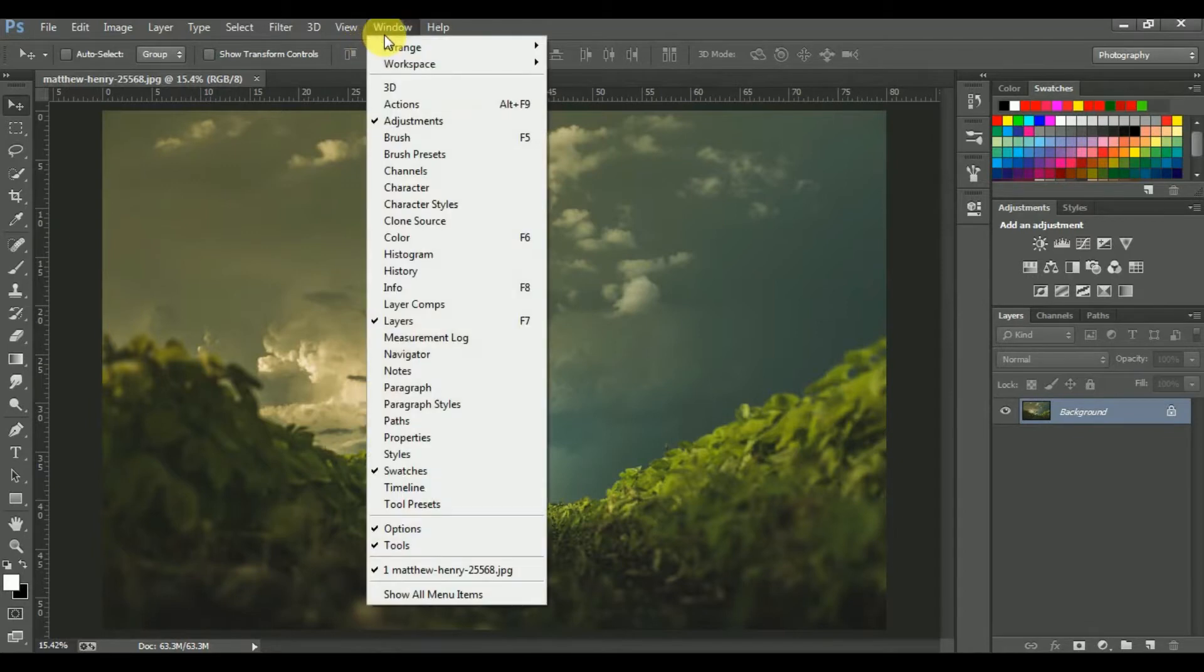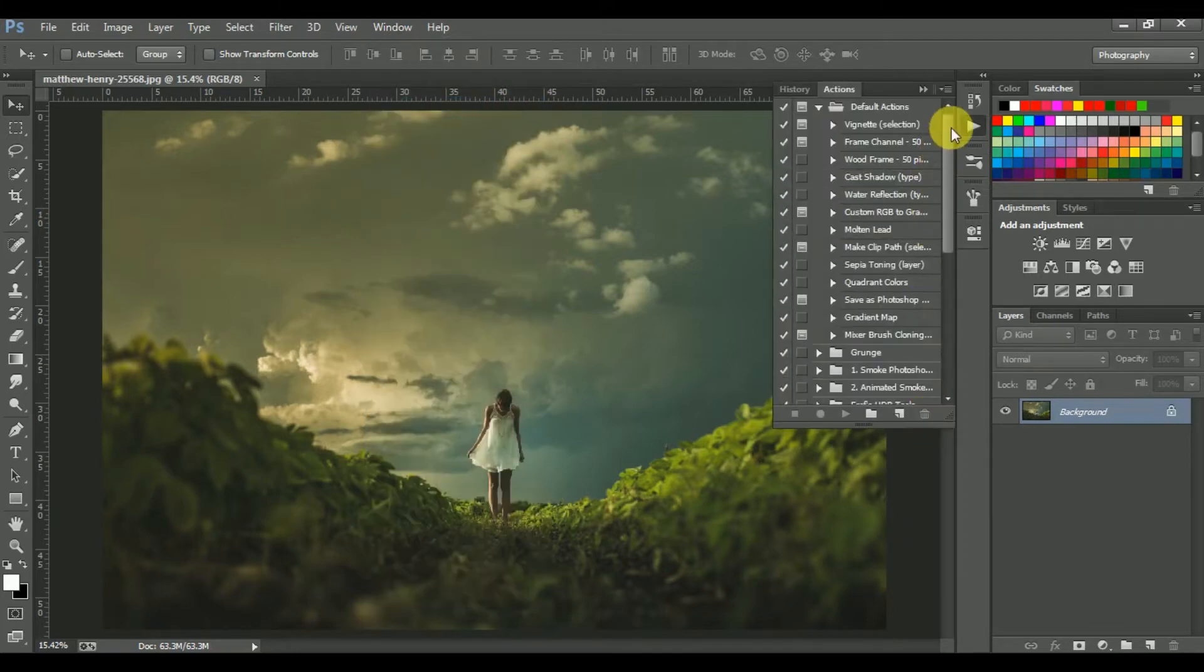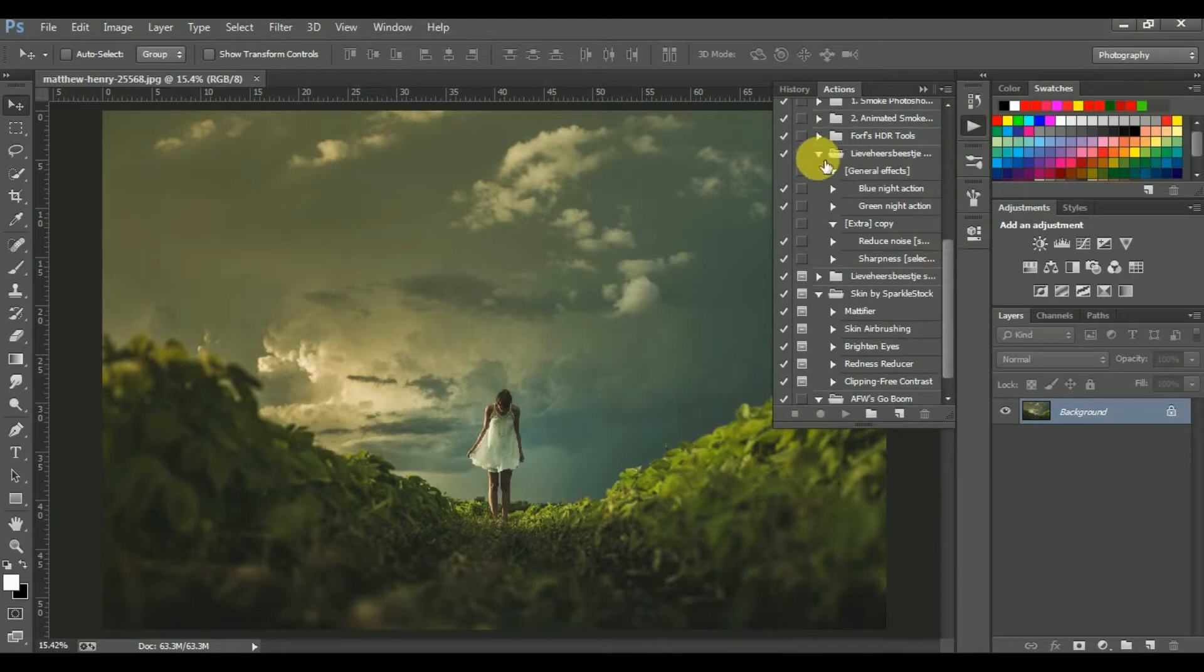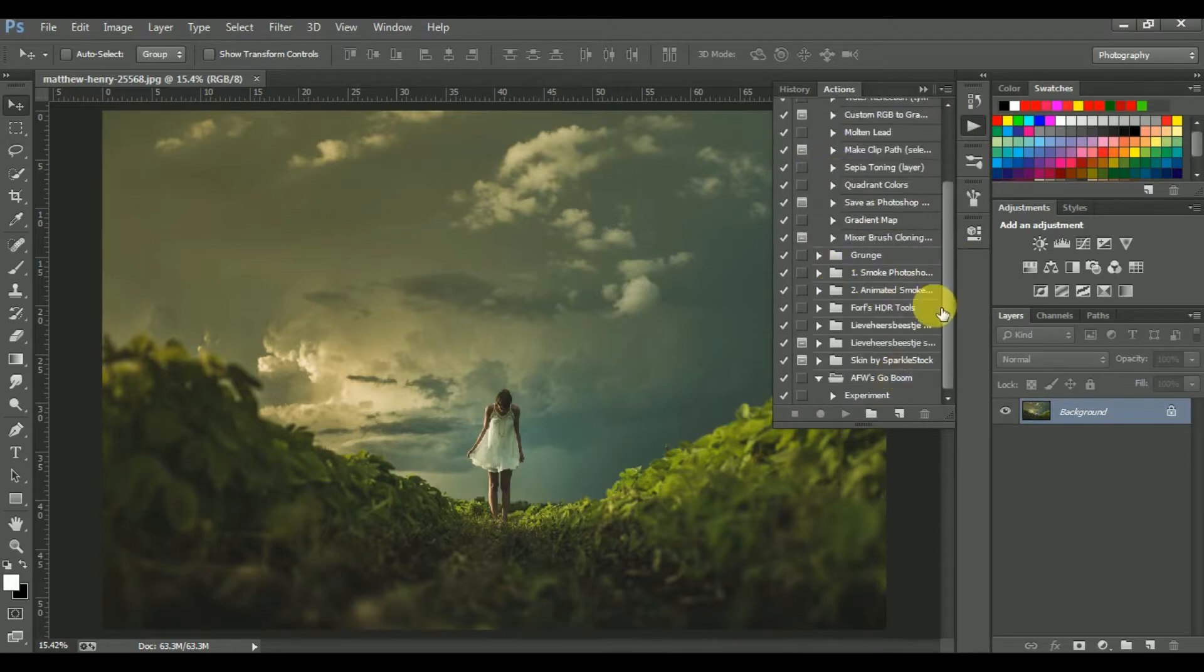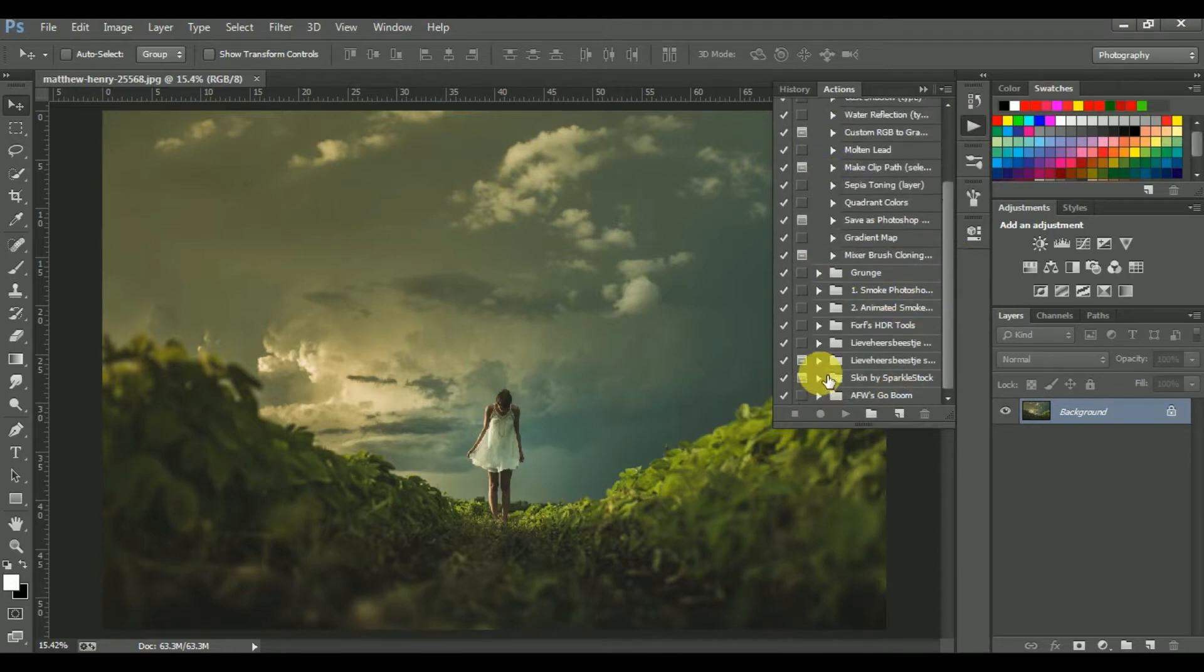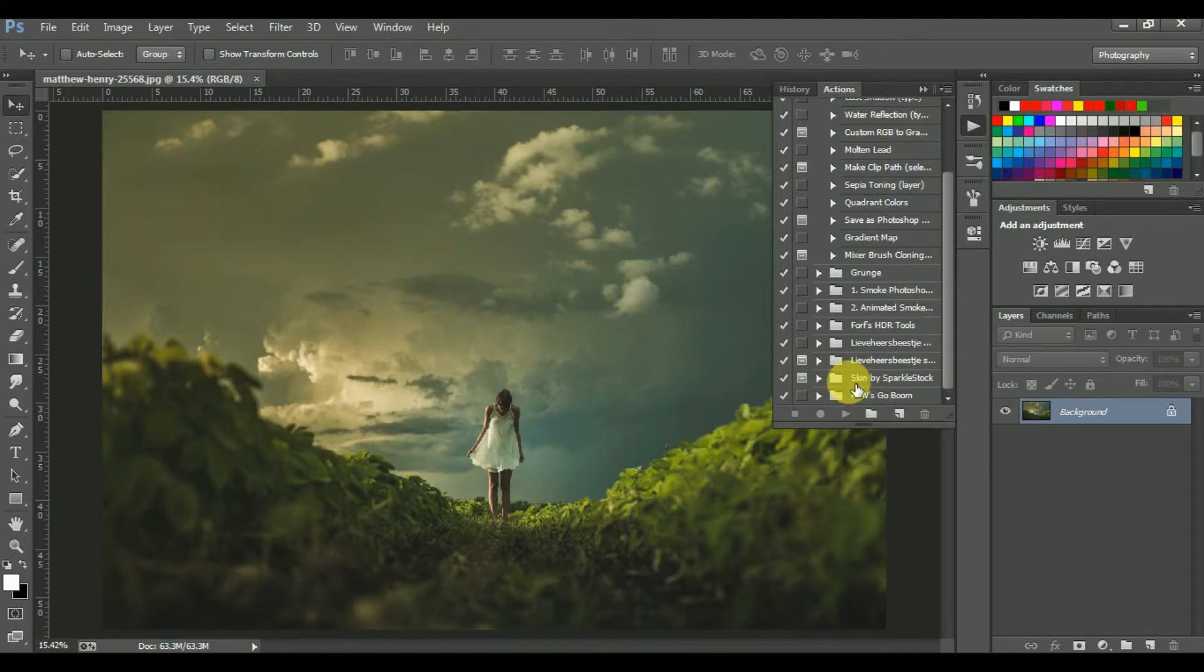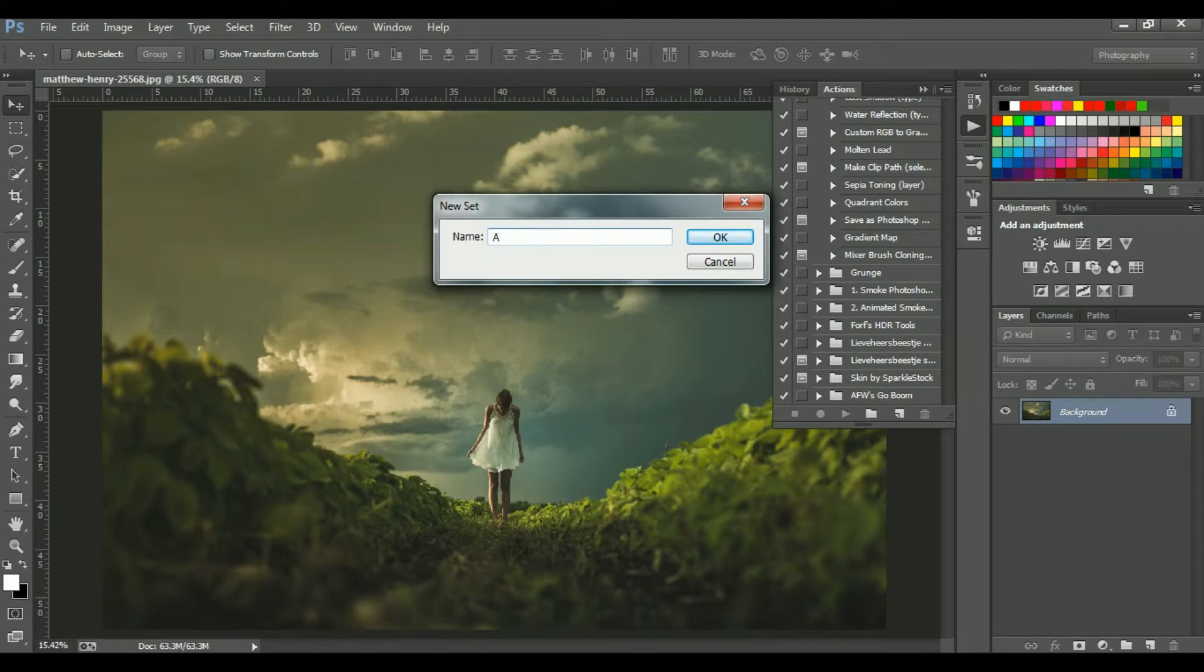First, go to Window, click on Actions. This is the action panel. Click on this icon - this is a folder or group icon. And give a name as you want. I'm giving it "aqua and brown color effect."